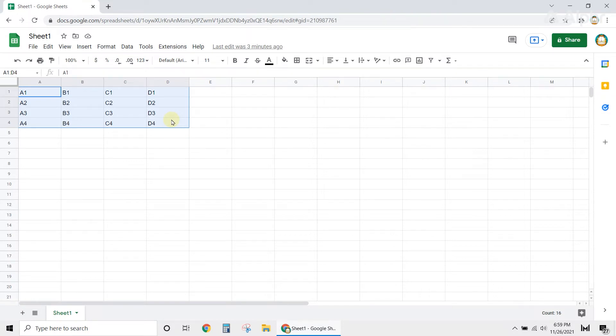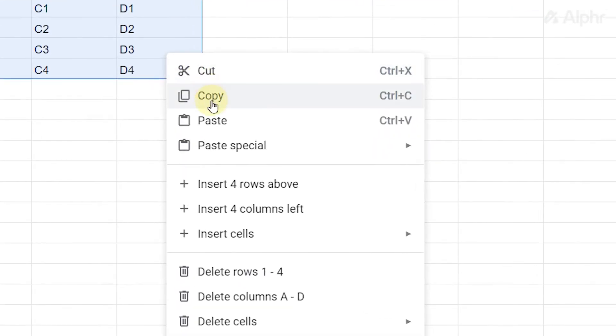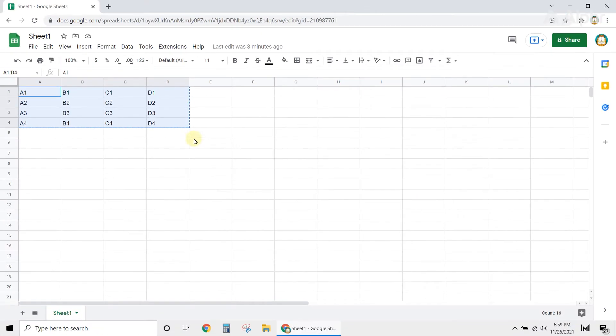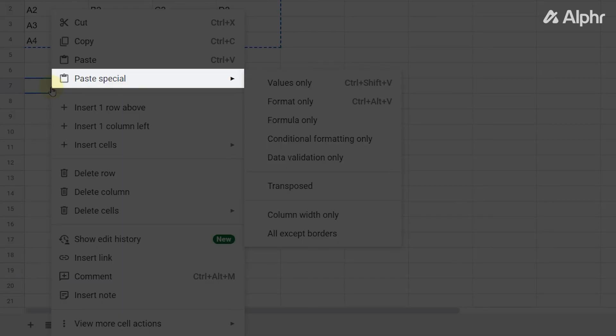Next, right-click anywhere on the table, then select Copy from the options. Once you're done, right-click on the cell where you want to place your converted data, then select Paste Special.